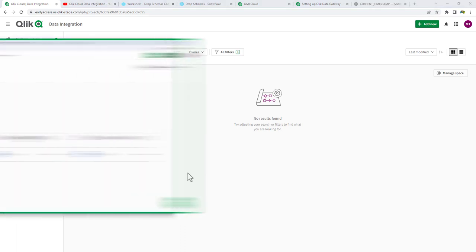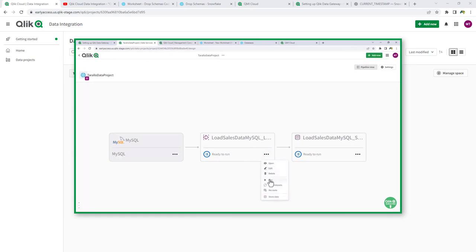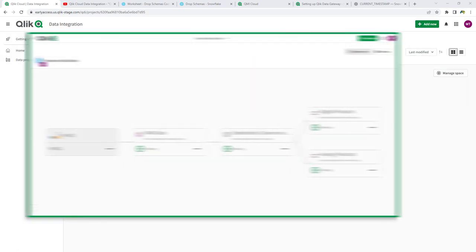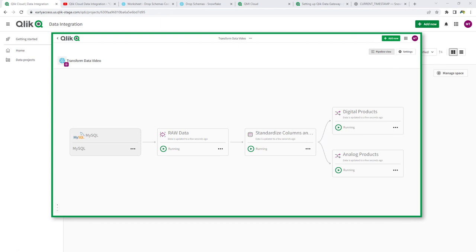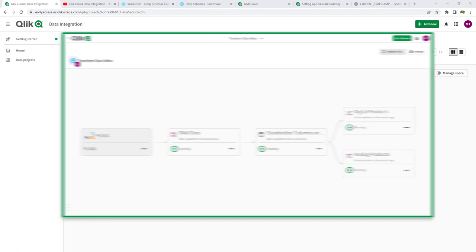In the last video, we created a data project that onboarded data into Snowflake, and we're going to continue with that process. You're going to see me repeat a few steps, but we're now going to perform transformations on columns and data values, and also output multiple tables and views.